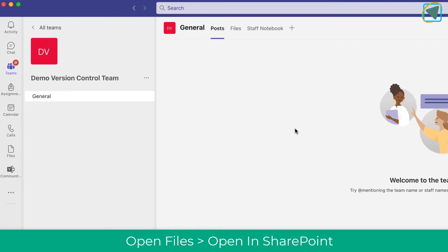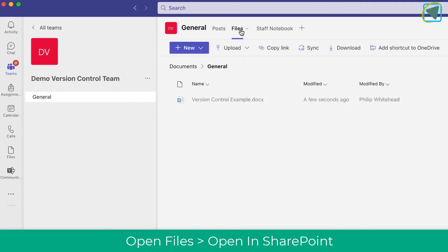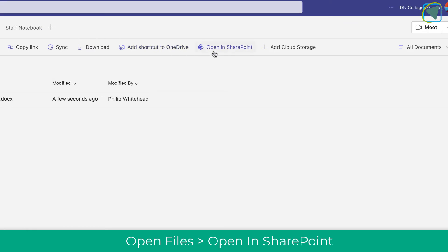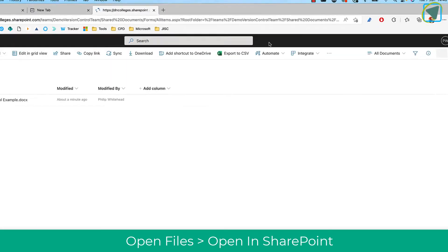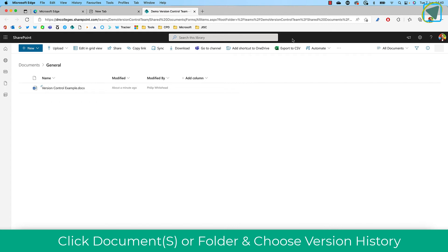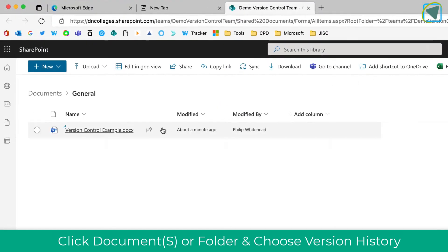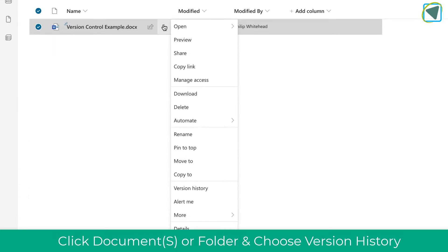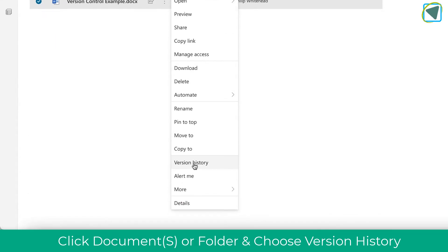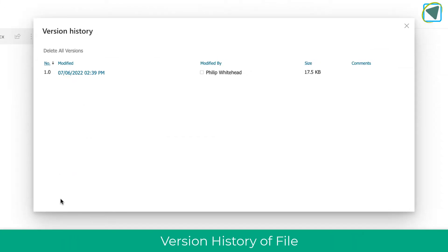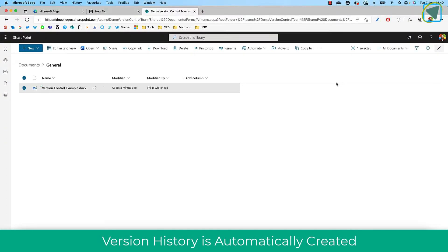So what we're going to do is we're going to click the files option inside of a team and then choose the opening SharePoint option. This will show all of the files and folders inside of your team. Let's have a look at my example. So I'm going to click the three dots and then what we're going to do is choose version history. In here then you'll see the various versions of that document and the details. So let's have a look in practice how this works.